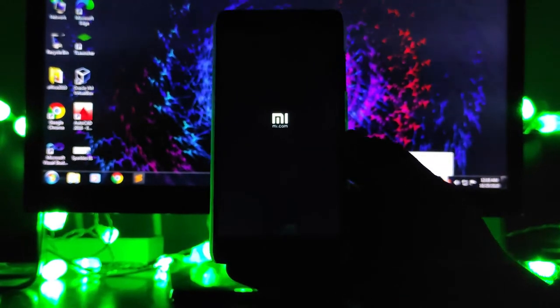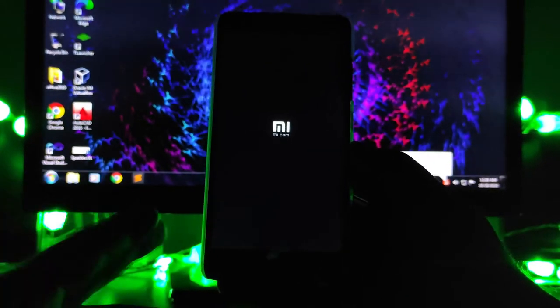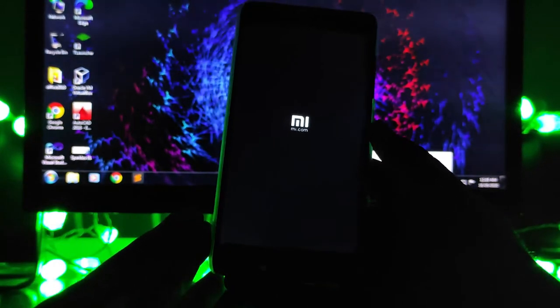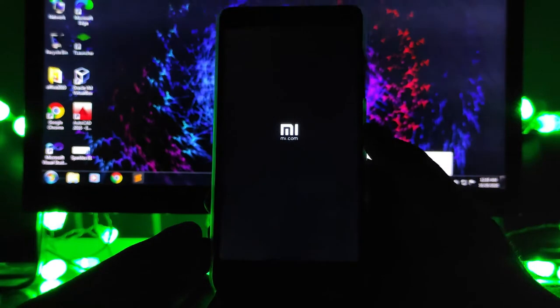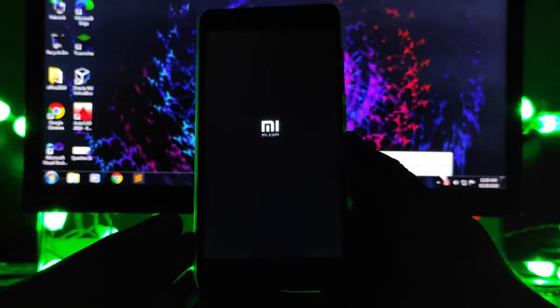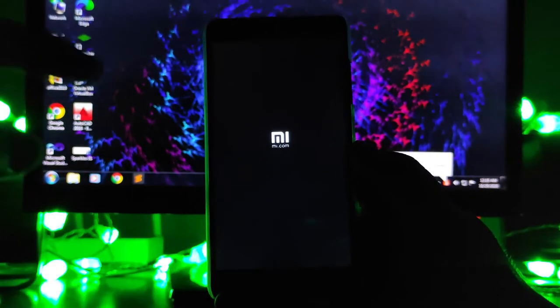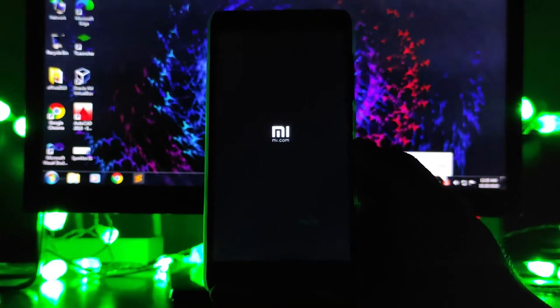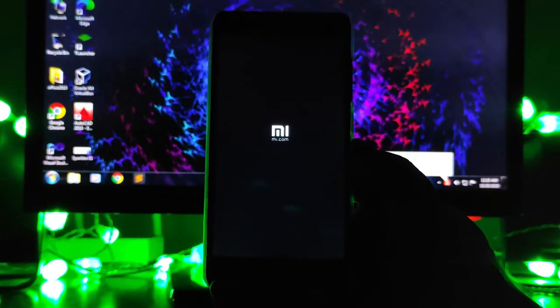If you guys want a video on the Nusantra kernel, the latest Agni kernel, then please let me know in the comment section below.